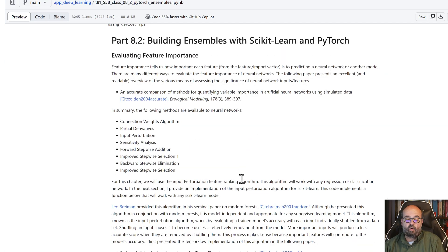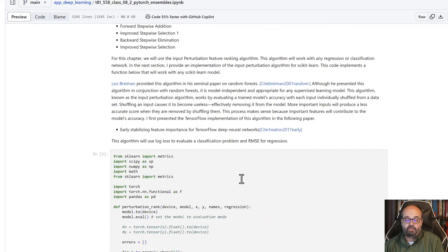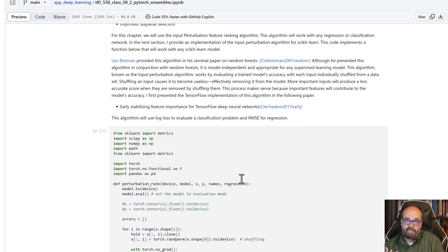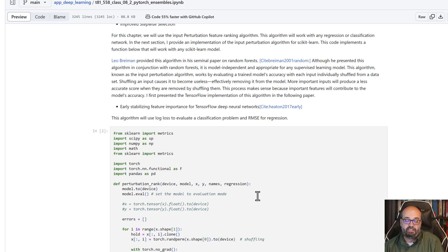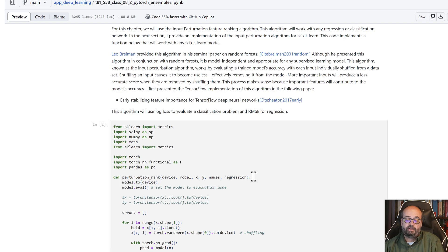We are going to first take a look at how do you determine the ranking of these features that are inside of your models. Feature importance is a topic that we're also getting into in this part.